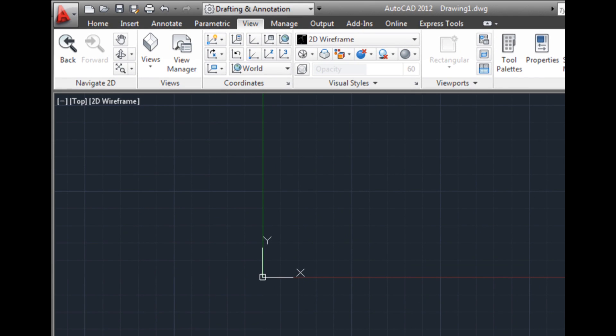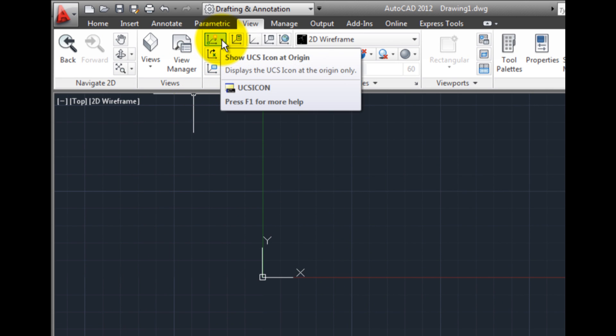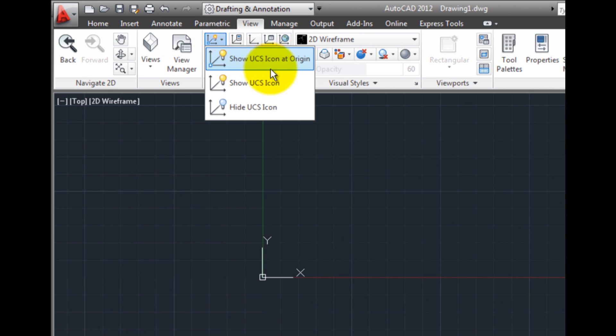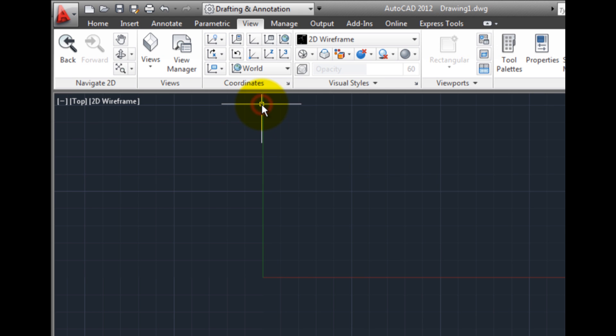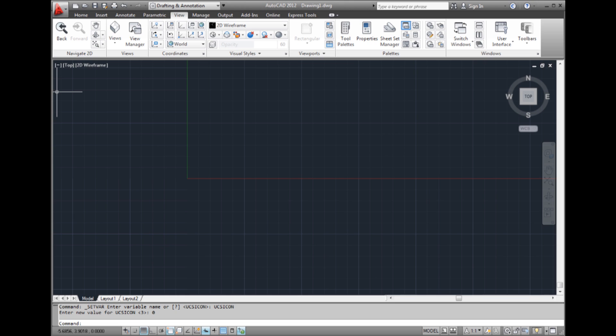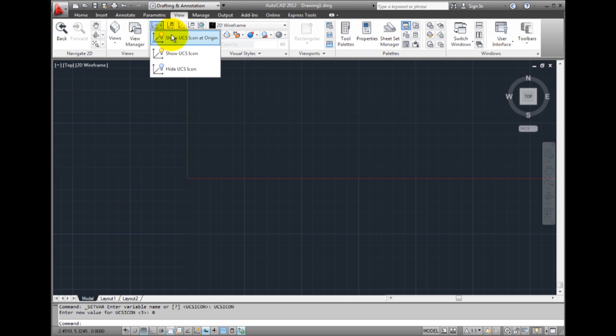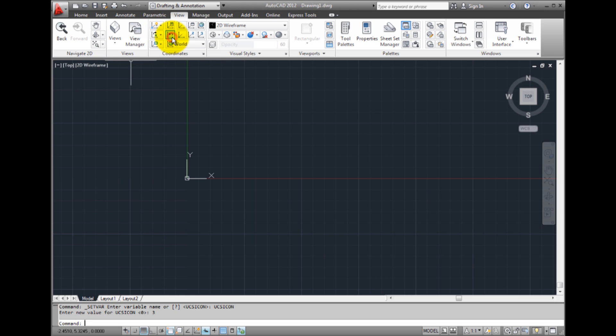In the Coordinates panel on the View ribbon, you can also choose Hide UCS Icon, in which case the UCS icon is no longer visible in this drawing. These settings are saved with the drawing file, and the changes you make to these settings will only affect the current drawing.